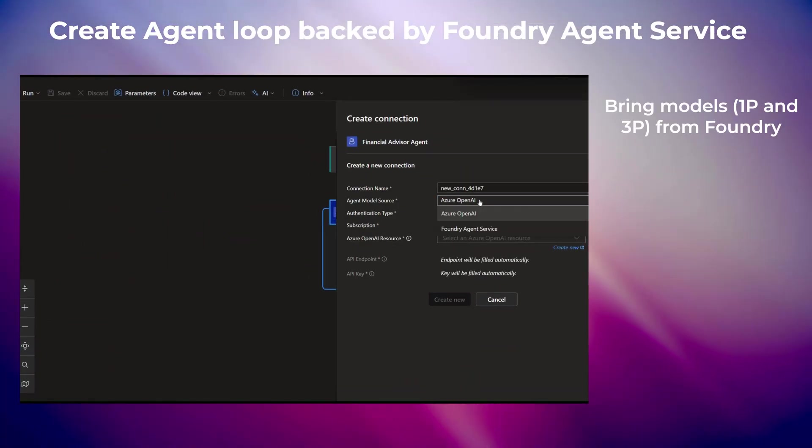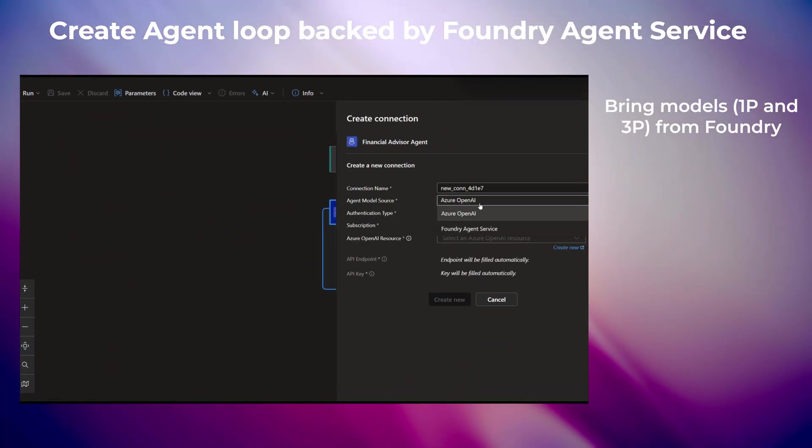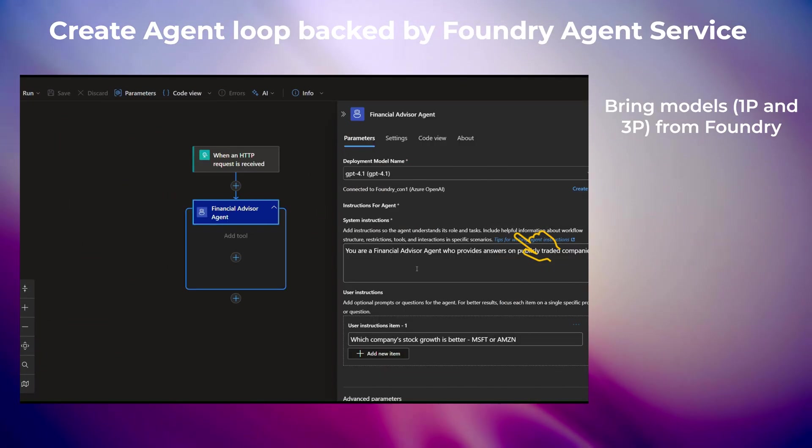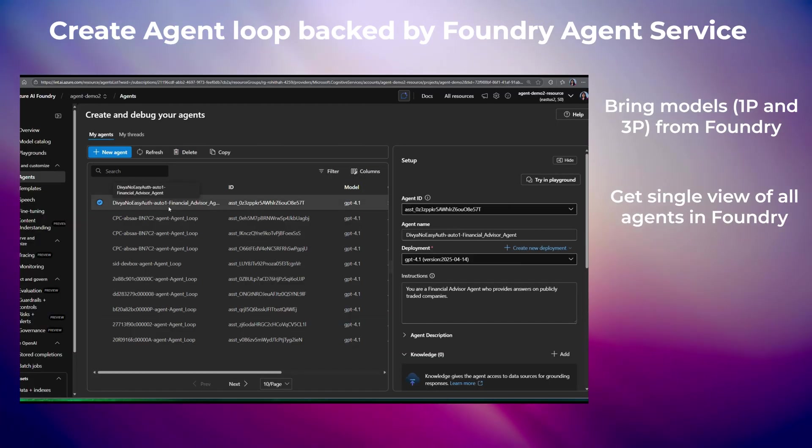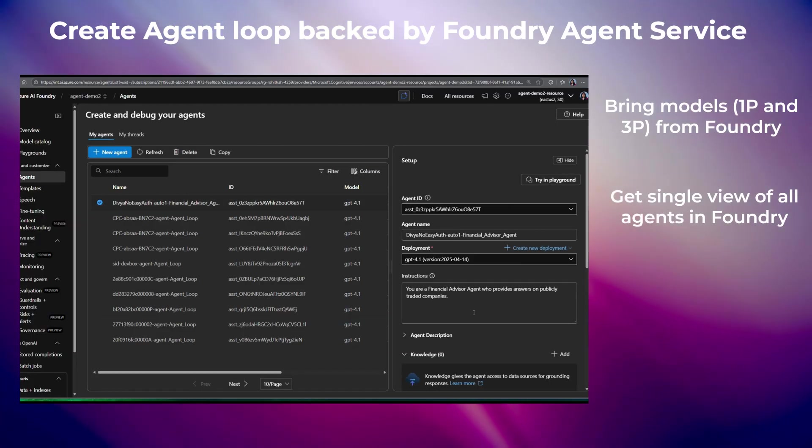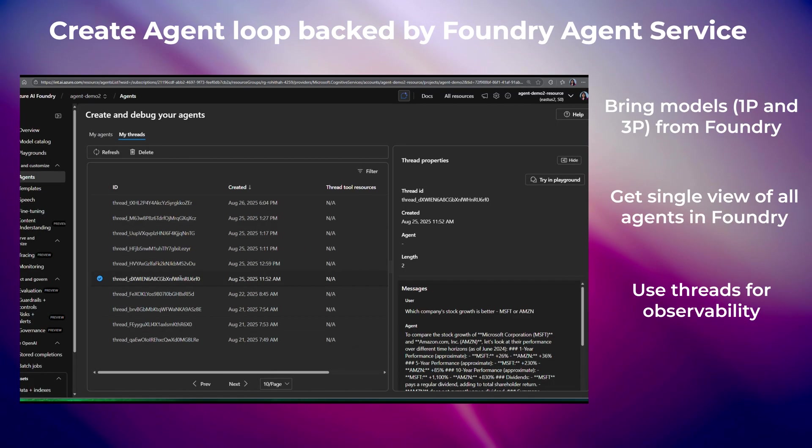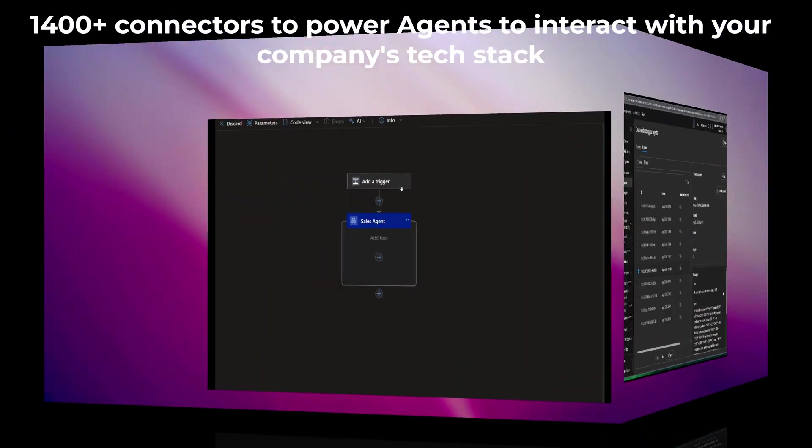Agent Loop can be backed by Foundry Agent Service, bring any models, take advantage of central agent catalog, and the full power of Microsoft's AI platform.